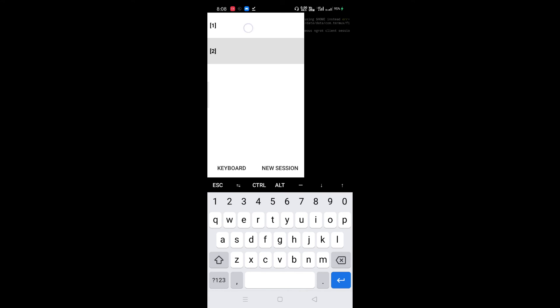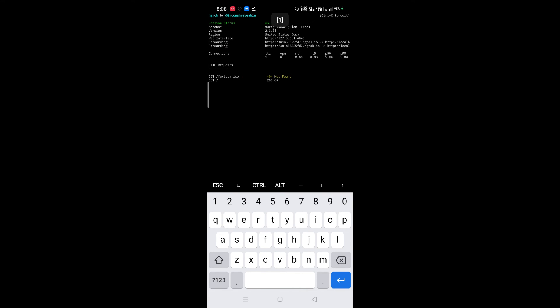Now you can access your HTML file over internet. For that, use this HTTPS link.